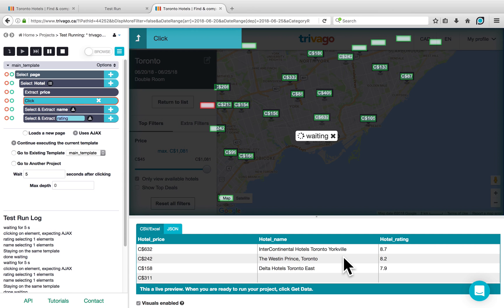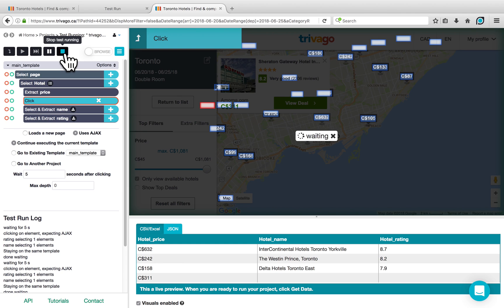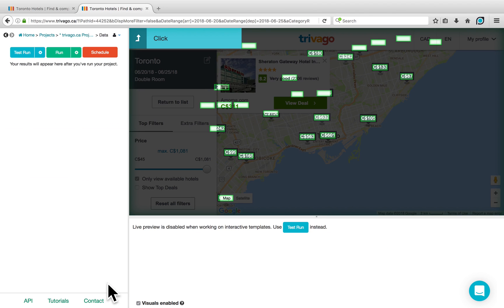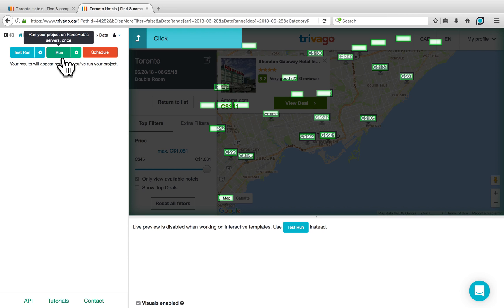Now that we've demonstrated that our project works as expected, you can exit the Test Run and go to Get Data again. If we click on Run, it will run the project on our servers, after which you'll be able to download your data in either CSV or JSON format.